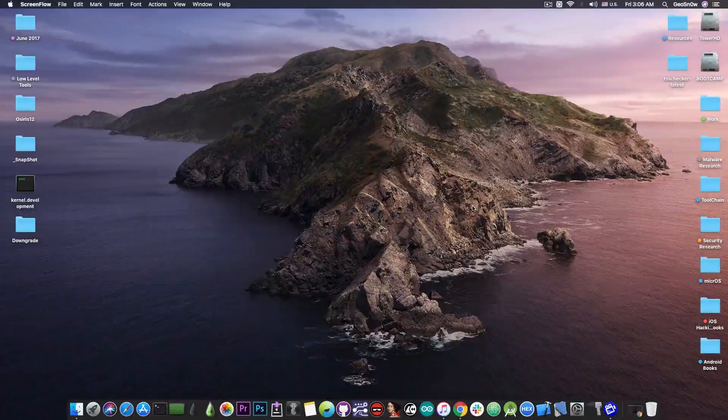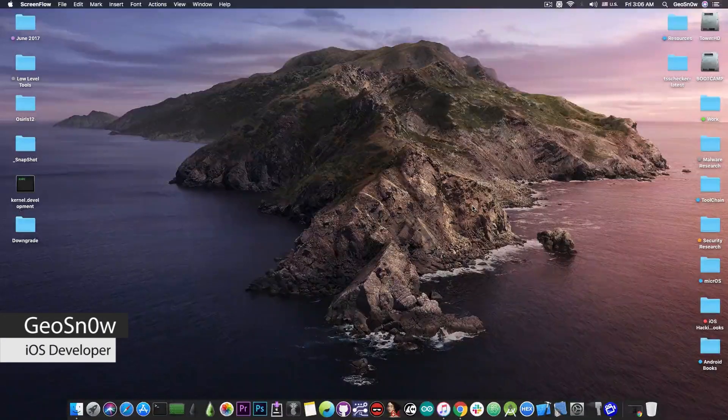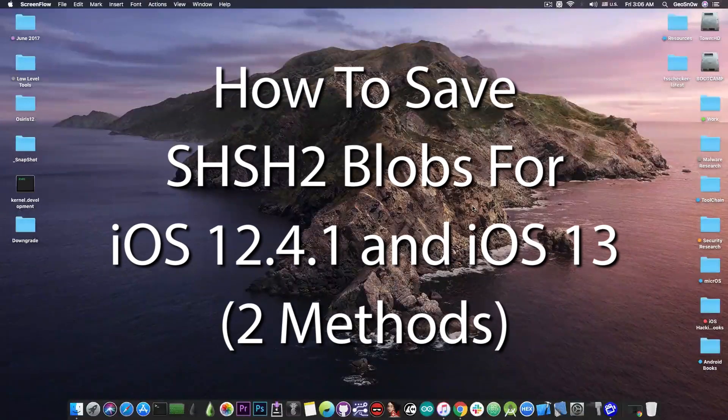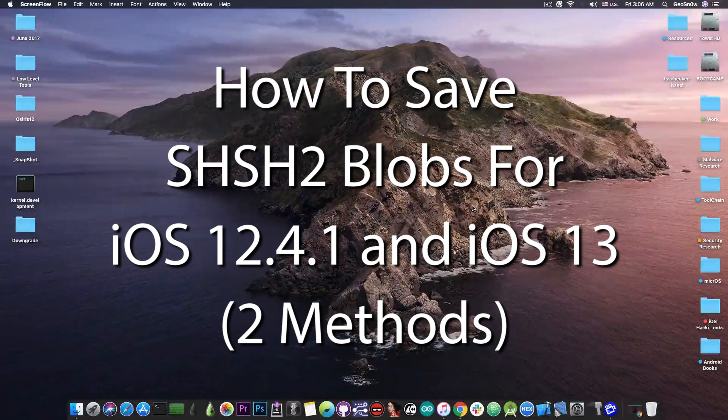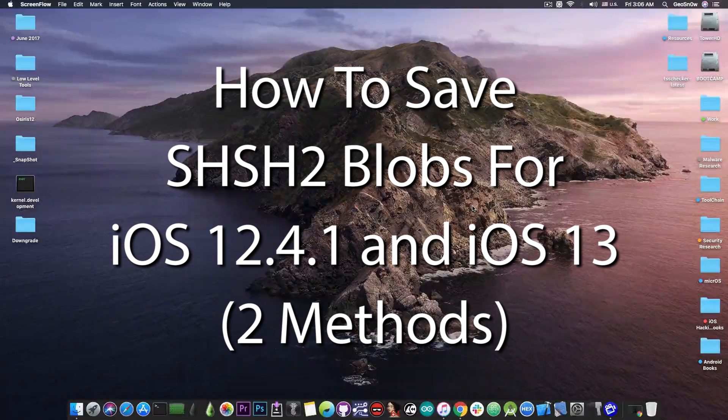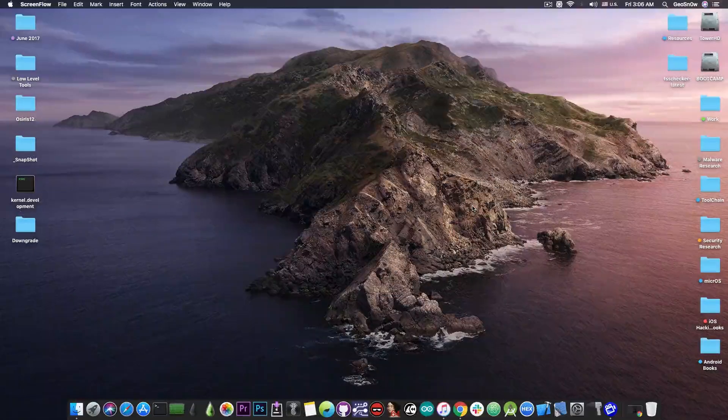What's going on YouTube, GSNorite here. In today's video I'm going to show you how to save the blobs for iOS 12.4.1 and iOS 13 for future downgrades and of course future jailbreak.